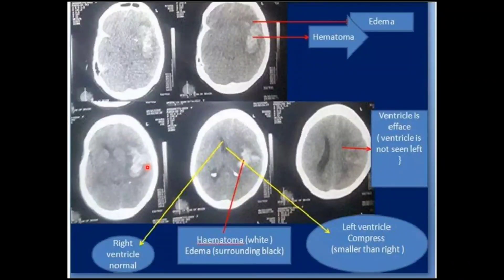These examples show intracerebral hemorrhage without ventricular extension. The hemorrhages are completely surrounded by brain parenchyma, the overlying subarachnoid spaces are normal, the ventricular system is clear with no blood in it, and the cerebral sulci contain no blood — purely intracerebral hematoma without ventricular extension.